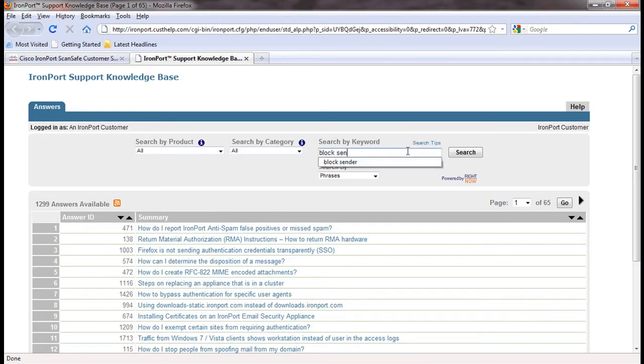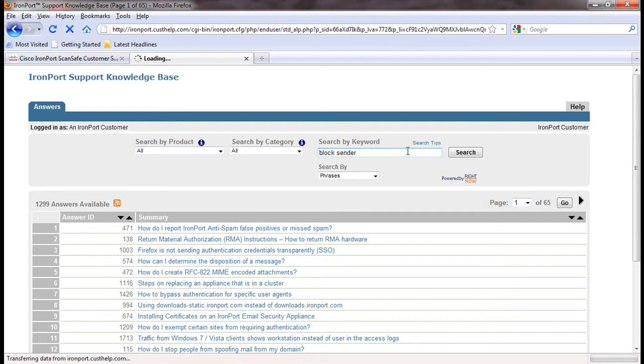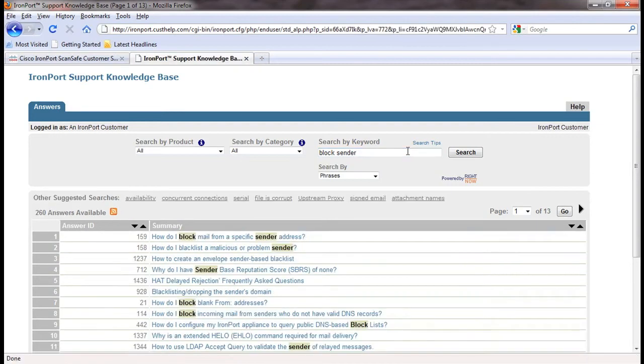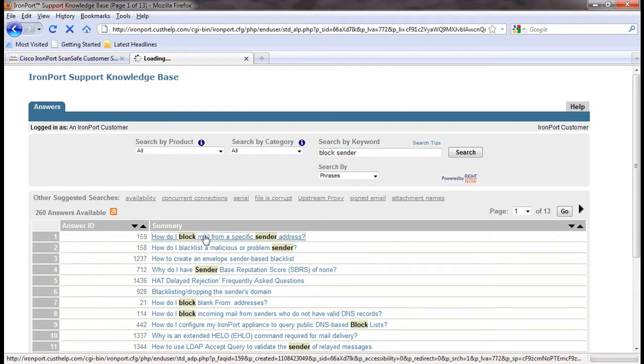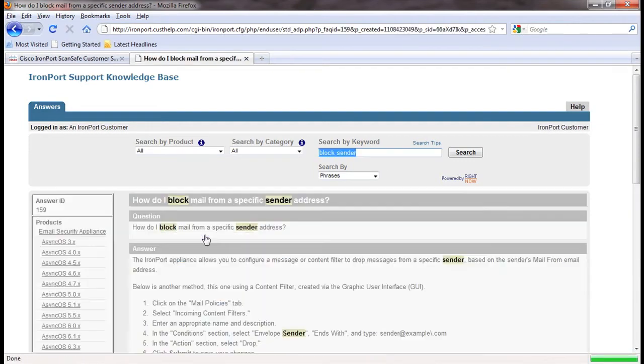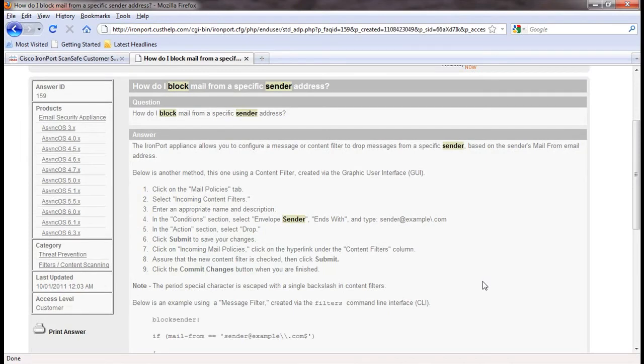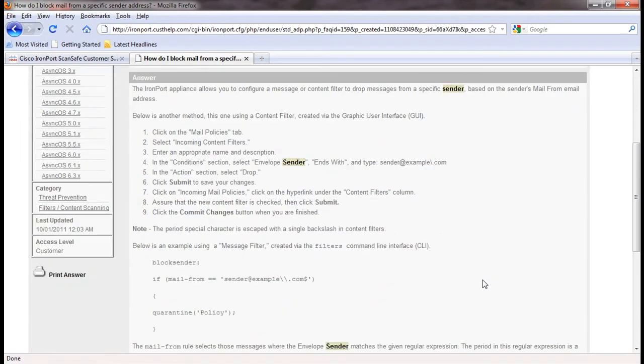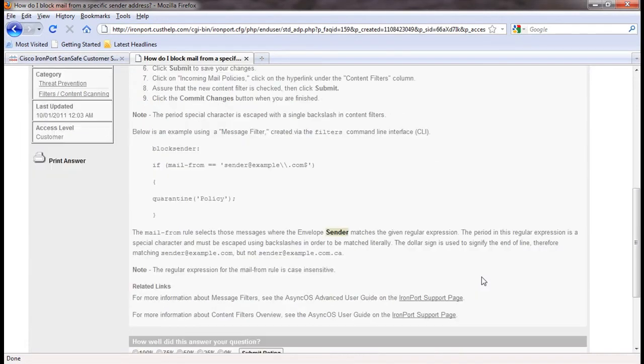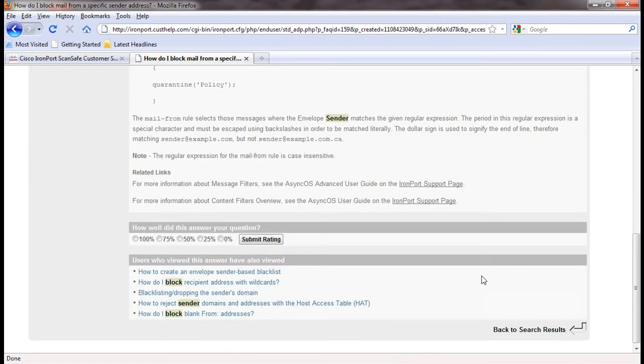The resulting list shows the articles that match our search terms. We'll click on the first article to view the solution. At the bottom of the article, you can rate how well the article answered your question and see other related articles. Our support engineers are continuously adding new articles to the knowledge base to keep it updated with the latest information.